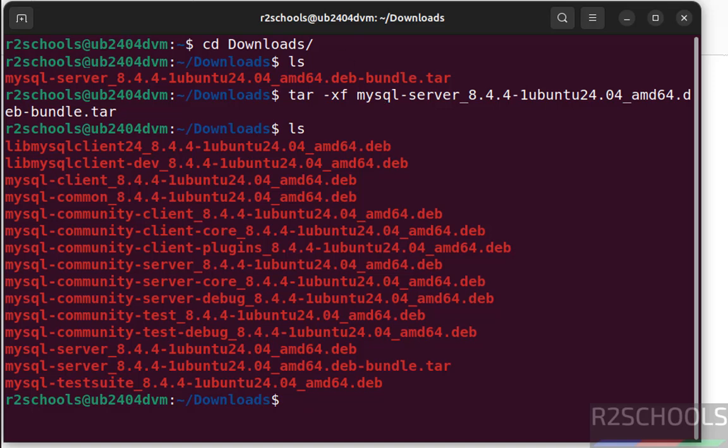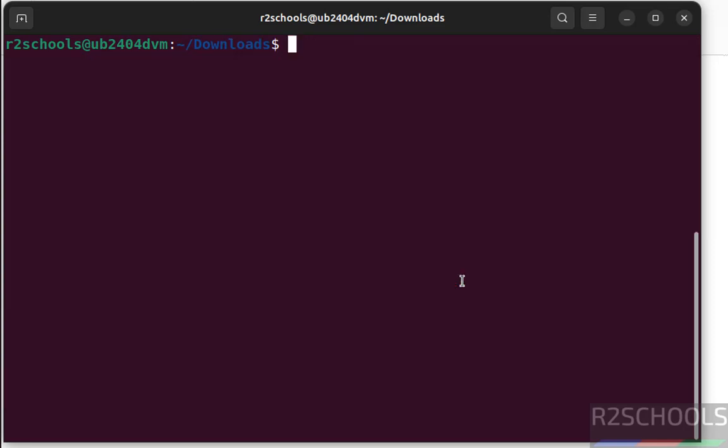ls, see here, these are the list of the debian packages bundled in this tar file. Now we have to install these debian packages. Before installing them, install following dependencies.